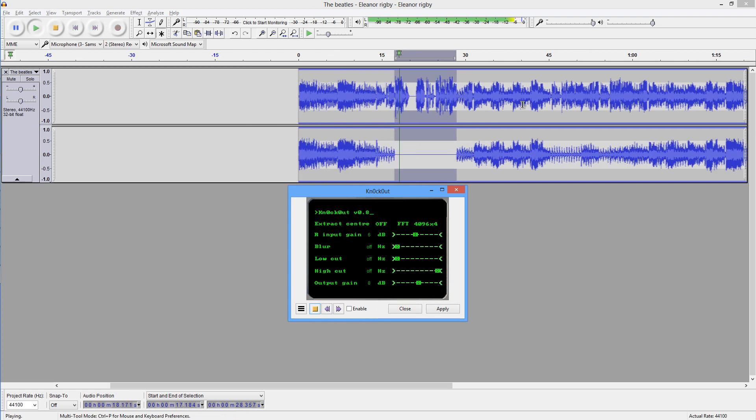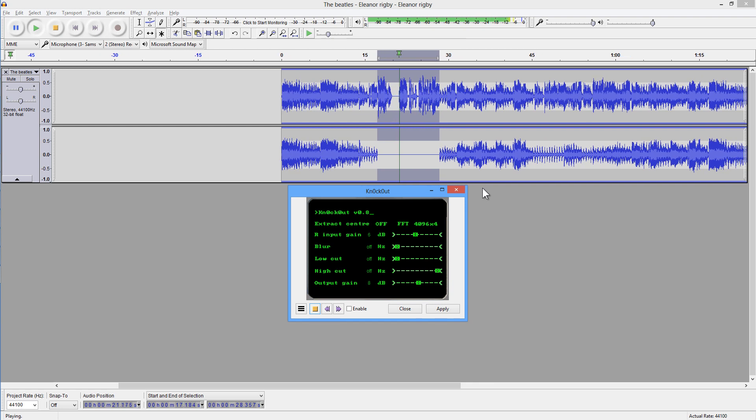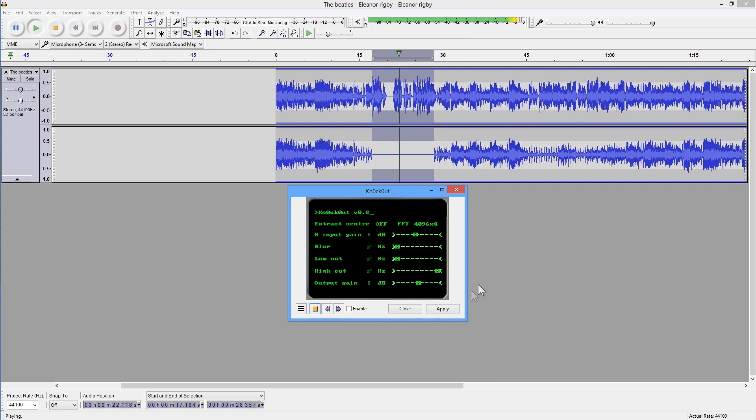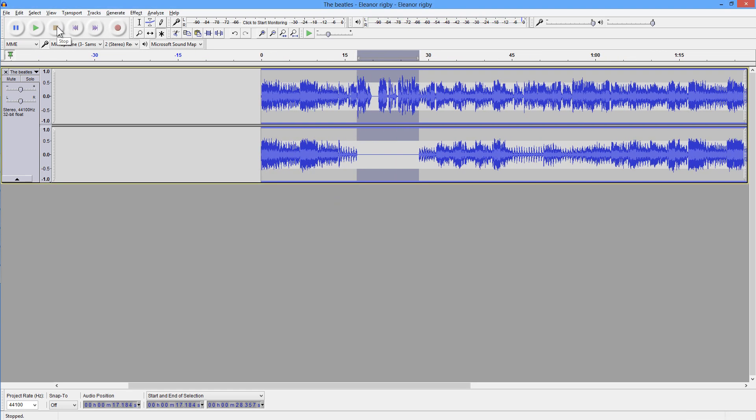Church where a wedding has been. That's awesome. Lives in a dream. But it is mono, so you know, you're going to have to work with a mono track.